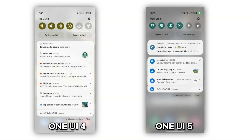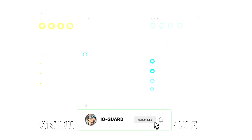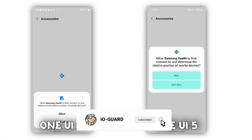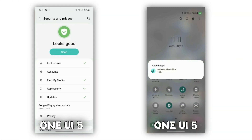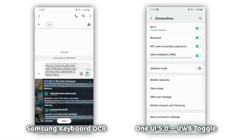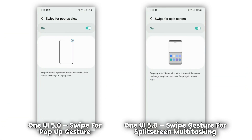Starting with the notification center, it looks bigger, and the background's opacity on One UI 5 seems slightly different than One UI 4.0. It now has an OCR (optical character recognition) feature that detects text from images and can easily be copy-pasted.